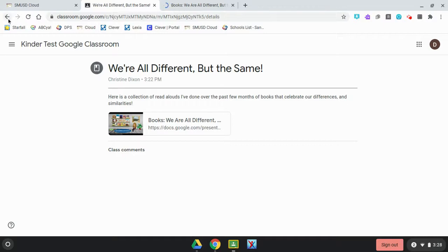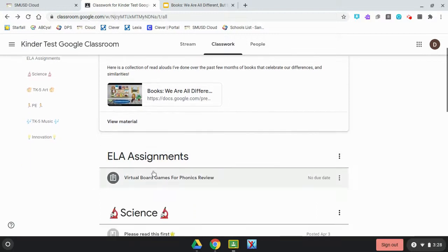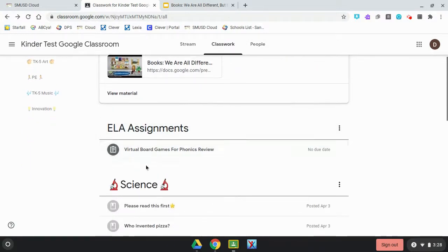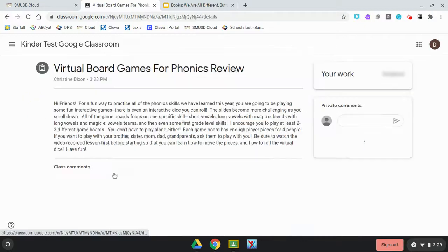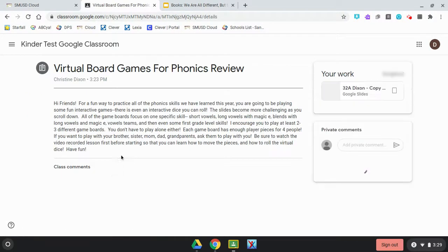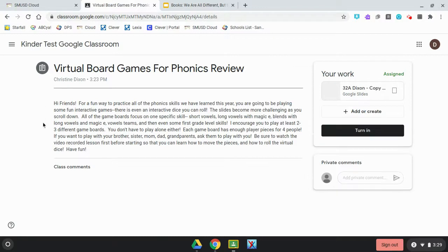I'm going to let it load and go back. To get back to where you were, use the back button here. Now I'm going to scroll down and show you another activity. This one is an assignment — there's some information from the teacher, and you need to click on 'View Assignment' to see the whole thing.